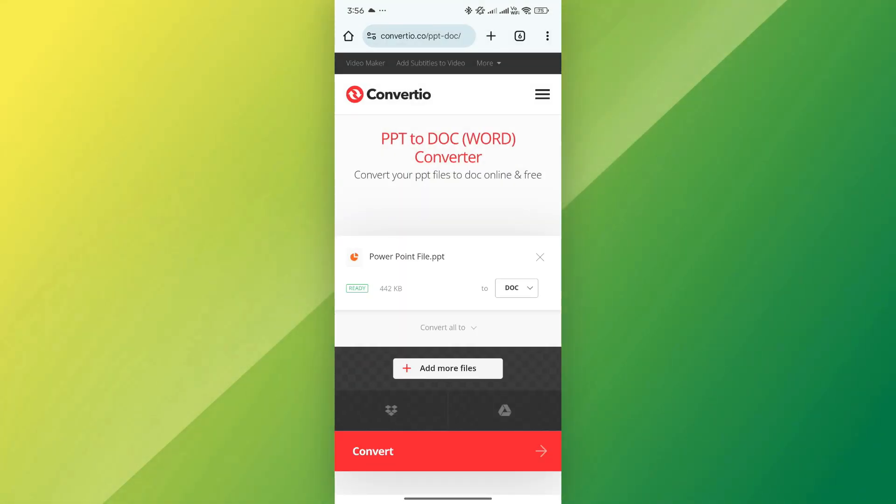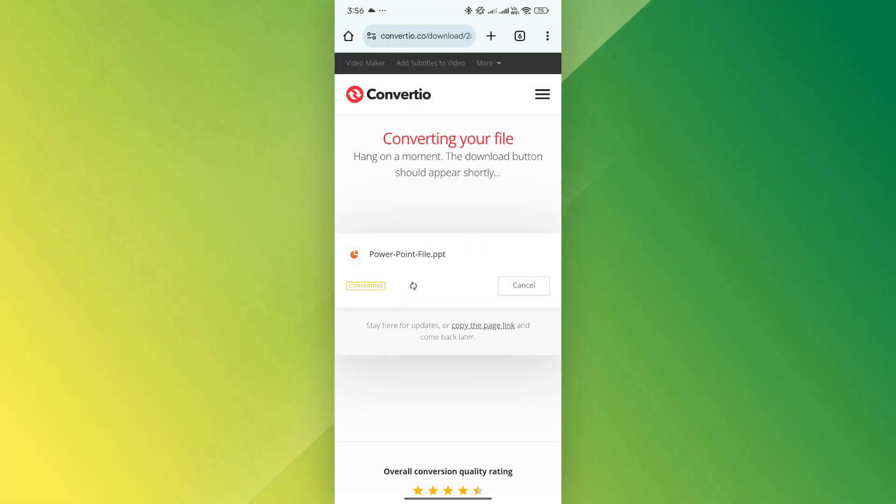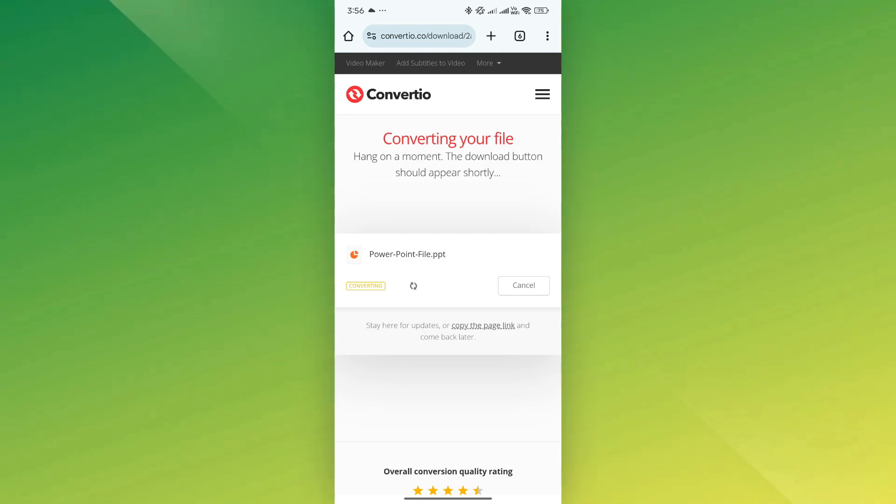After choosing the file, tap on Convert and wait a few seconds while the website processes your file.